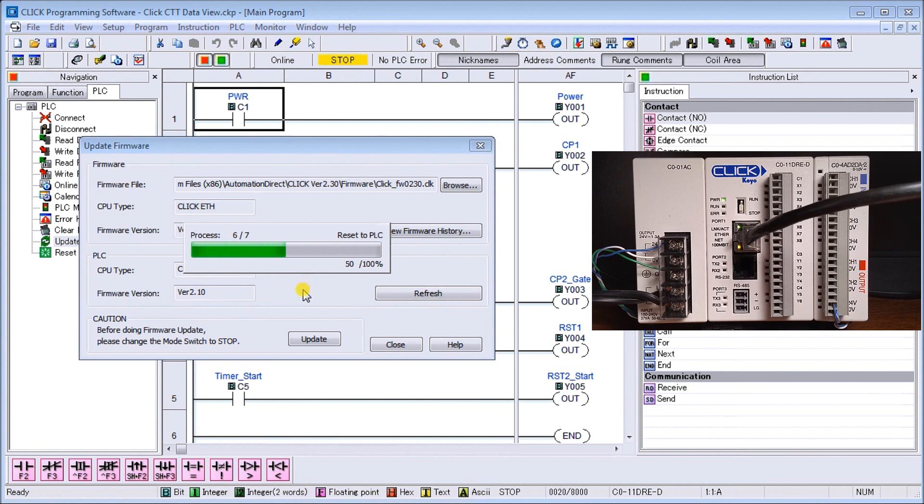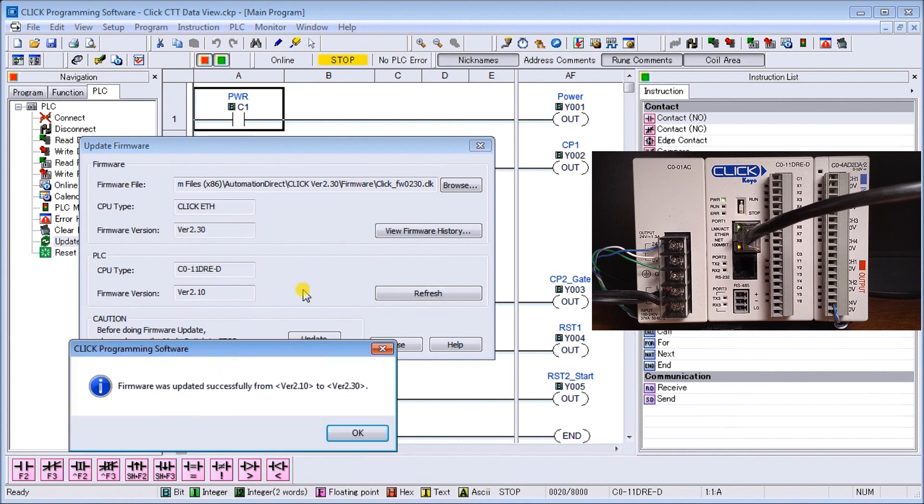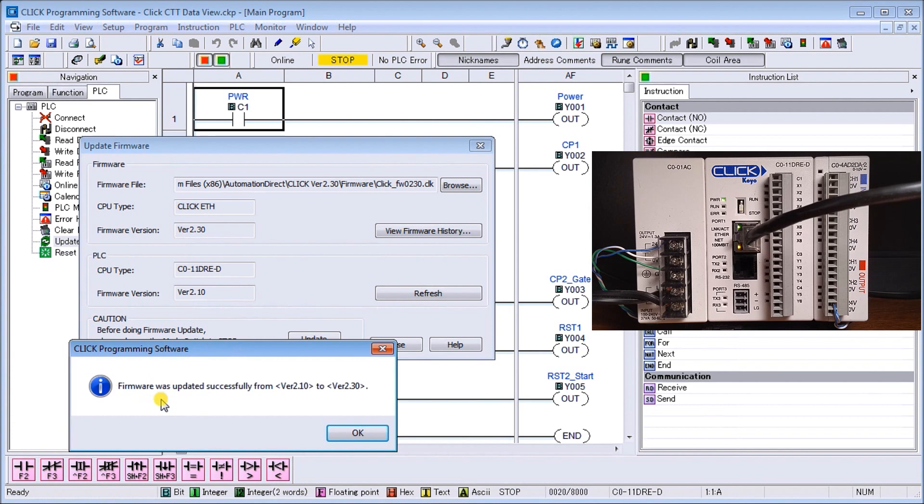You see there are a few different steps to this process as we update, and remember that we're keeping our existing program that's in there current.